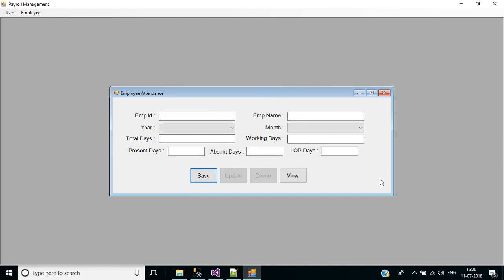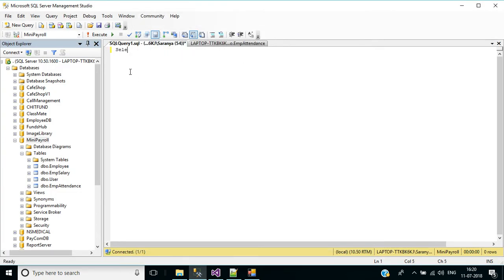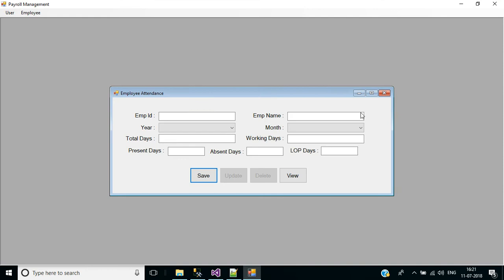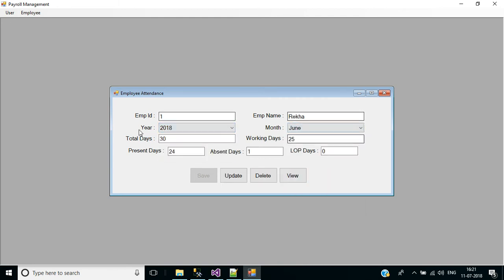Now we need to display the inserted record in the next screen using the view button. We'll check it in SQL Server: select star from employee attendance. Execute this command - we have a record for employee ID 1. If I press employee ID 1, select year 2018, then select month June, it auto-populates the total days, present days, absent days, and LOP days. We can easily update or delete the record.